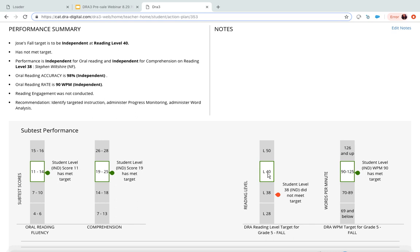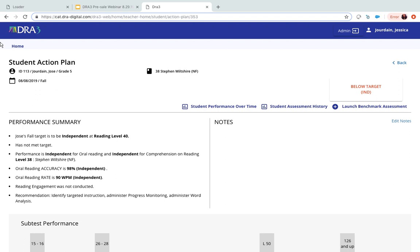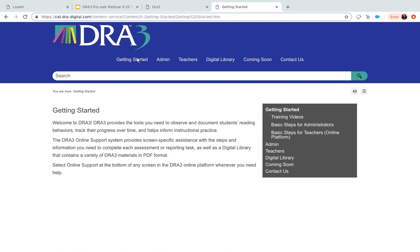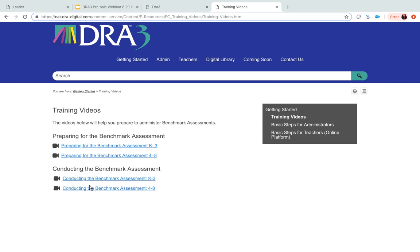I'm going to show you the bottom of the screen for online support. This is where you get your training videos — you go to 'getting started' and click on 'training videos.' If you don't remember how to conduct a benchmark, say a second grade benchmark, you click on the video 'conducting the benchmark assessment K to 3,' and there are BrainShark videos there for you to watch.